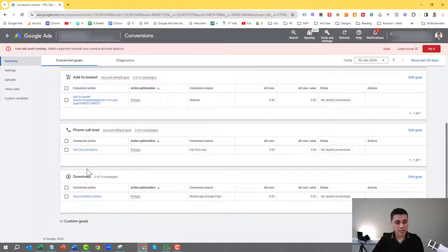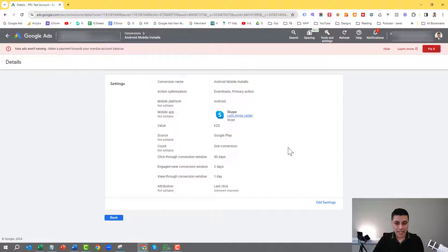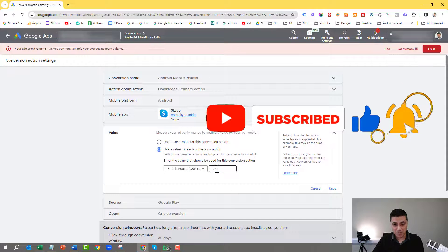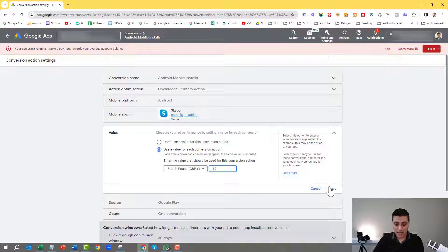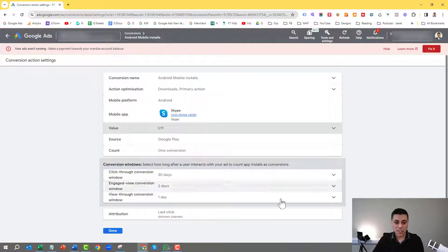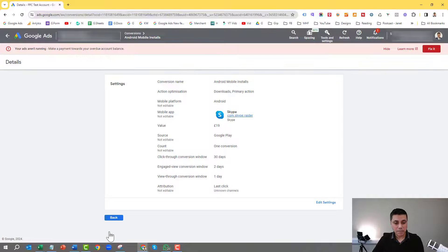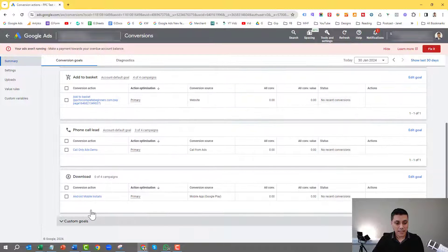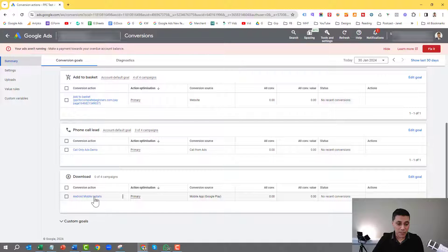Once done, if you scroll down you can see the actual conversion in the download section. You can click on it and edit anything — for example, if you thought the value wasn't £25 per install but actually £19, you can update that and click save. Then click done and back. Now that the conversion has been set up, we're going to go back into the campaign by clicking the back button.